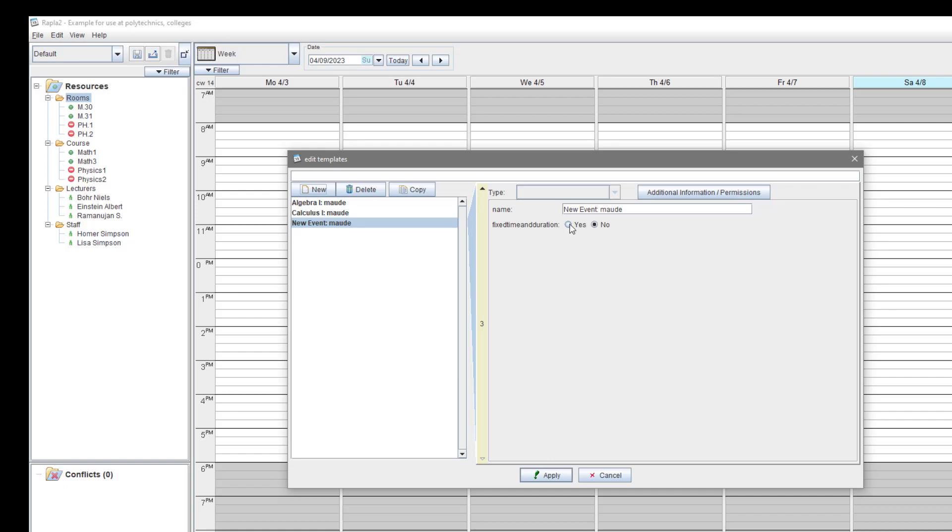And here, we change the switch to fixed time and duration. We name the template here, Math semester 1 and save it.